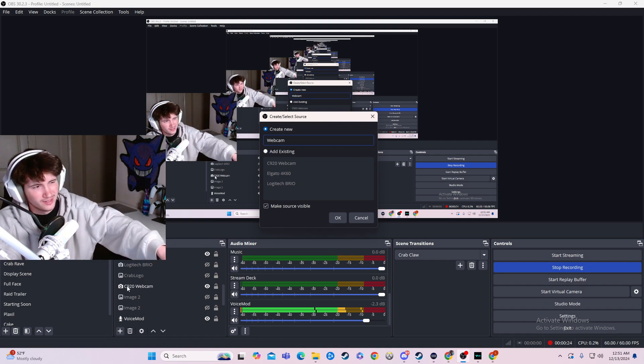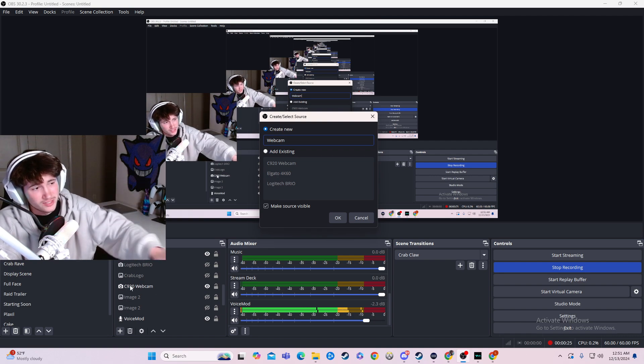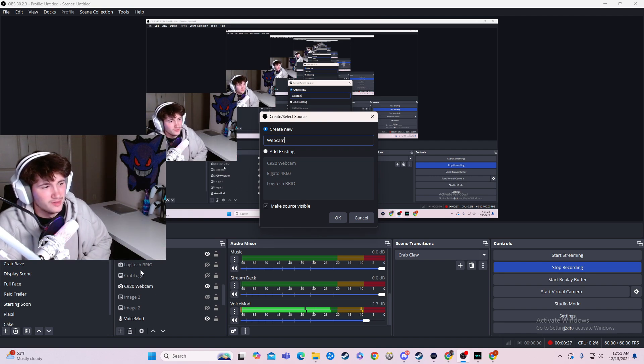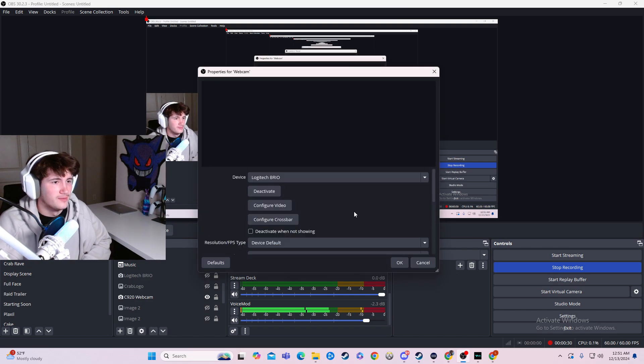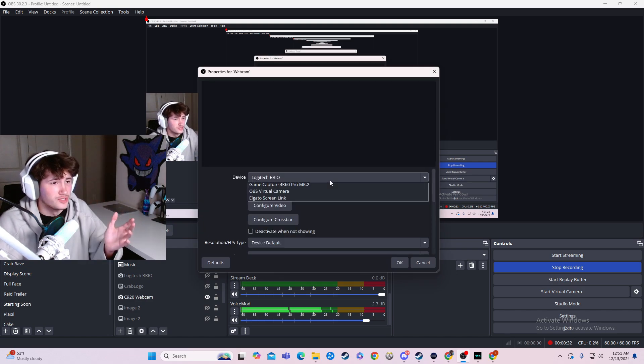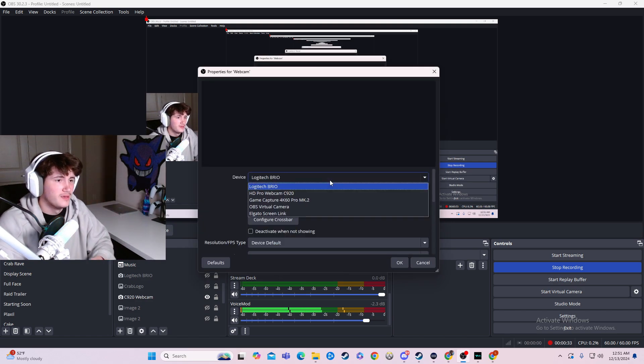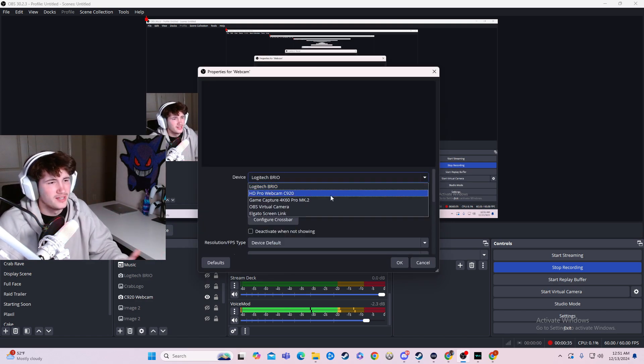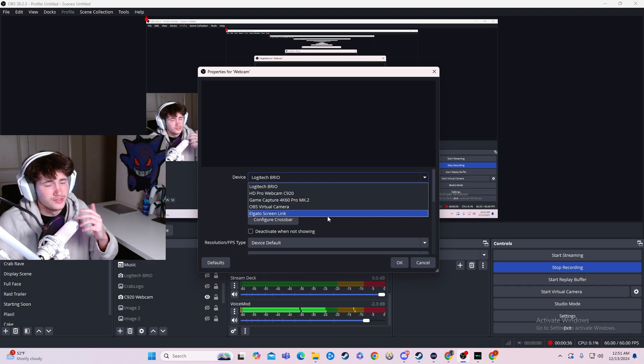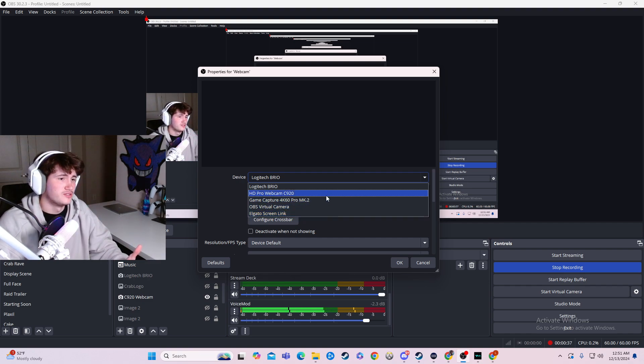So right here, if you can see where my mouse is, it says C920 webcam, and then right here it is the Logitech Brio. We'll just hit webcam, and then we get to take the options here. Right here, it has the Logitech Brio, and then it has some other options for things we can add.